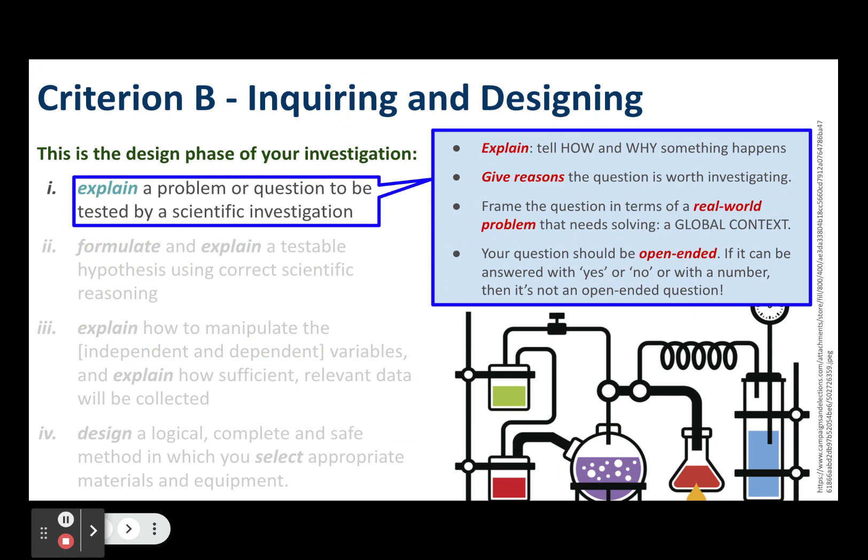A research question should be open-ended. If you can answer it with a yes, a no, or a number, or a short one or two-word answer, it's not open-ended. Consider beginning your research question with 'to what extent should...' The debatable questions in your MYP unit planners frequently lead to good inquiry questions for scientific investigations.